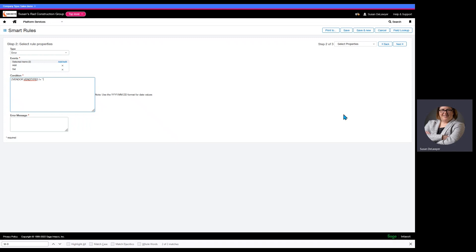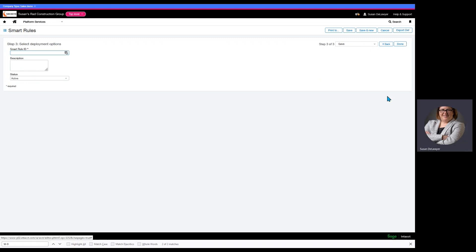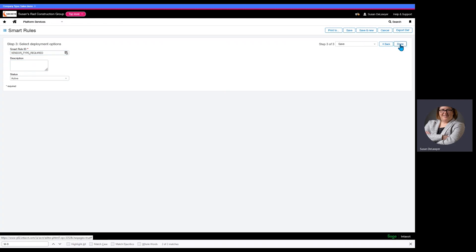Our error message, this is what we want to happen when our rule is broken. So, our message is going to be the vendor type is a required field. Please complete and then resave. Next step is to give it an ID. We like to name these so that we know what's happening in the rules. We also have a description to add more flavor to this, but vendor type required is pretty self-explanatory. So, we're going to hit done.